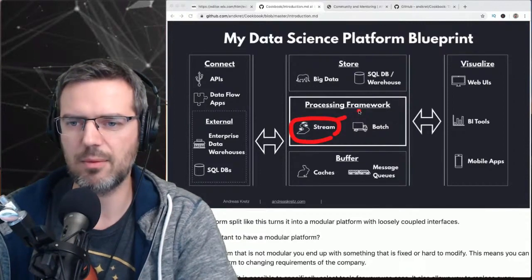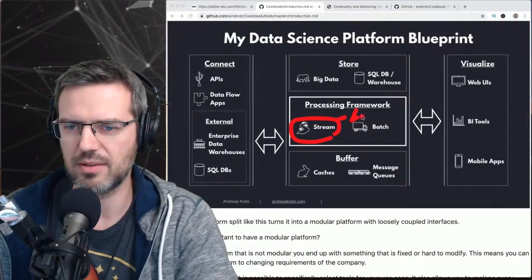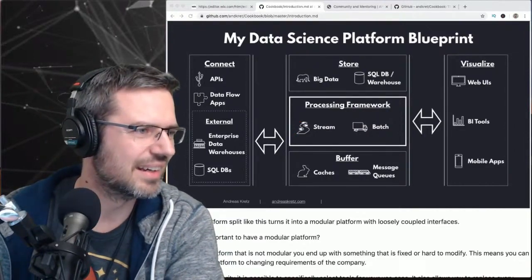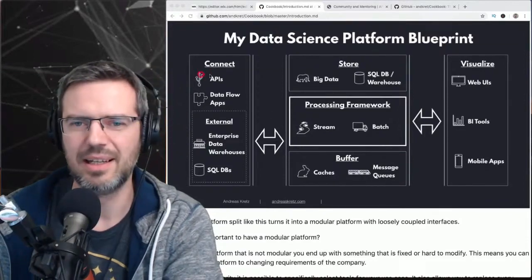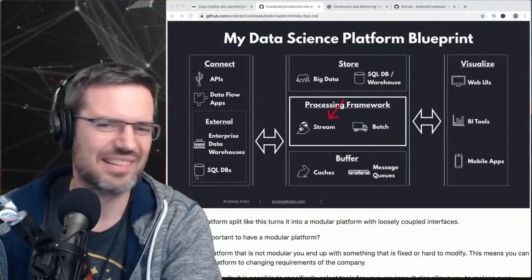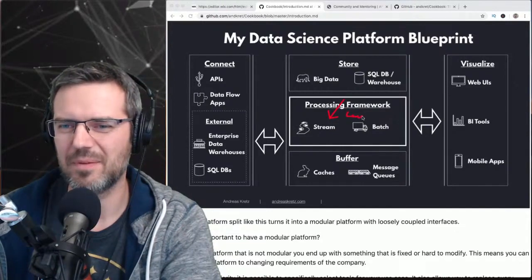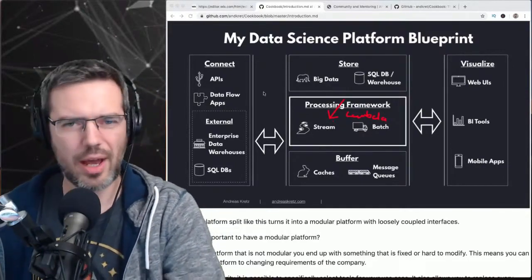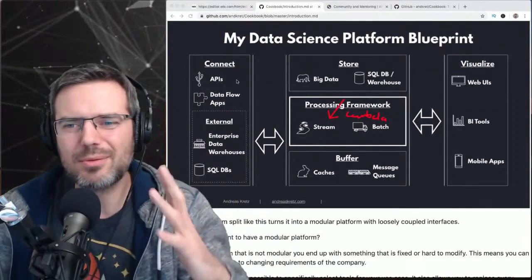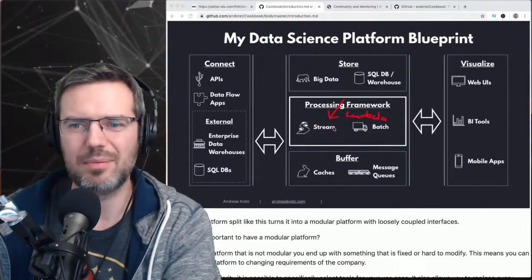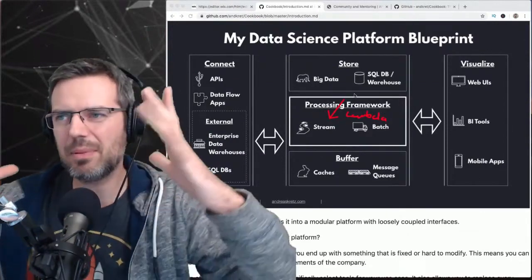You could also start from the middle — from a specific tool you want to learn. For example, I want to learn stream processing with AWS Lambda functions. Just select some content, feed it to a Lambda function, and then build up further from there.